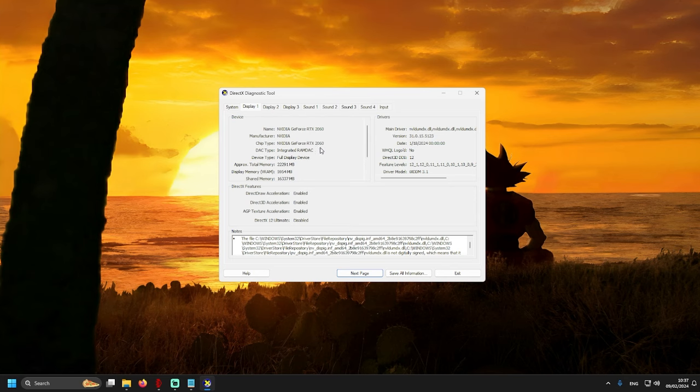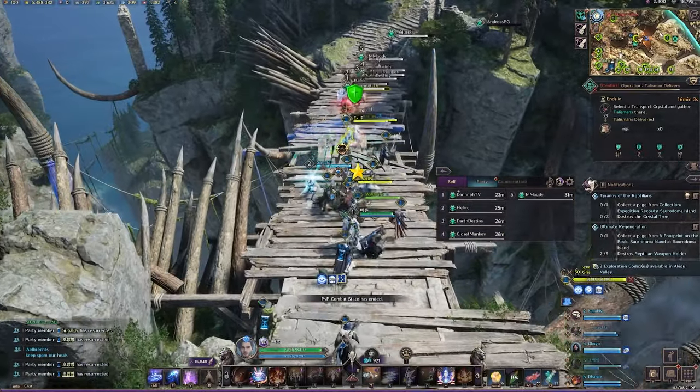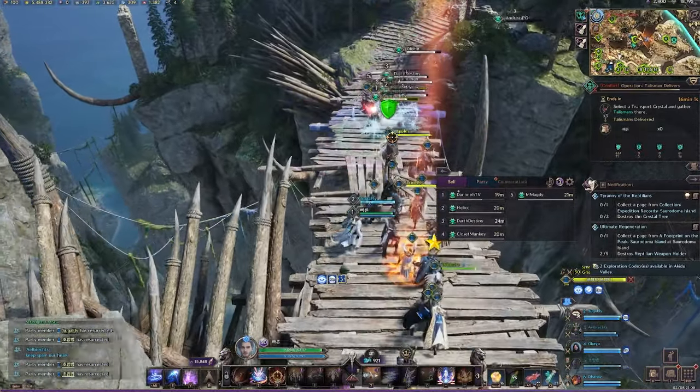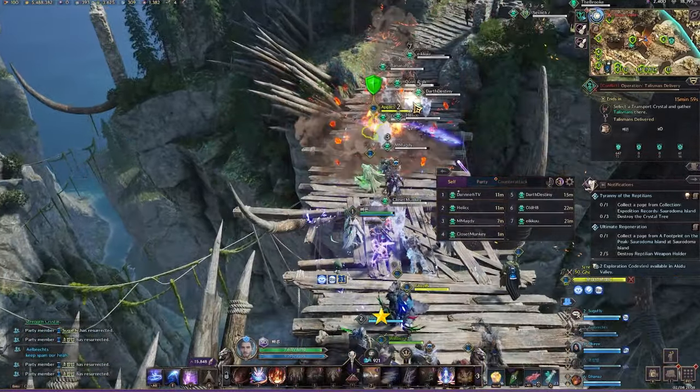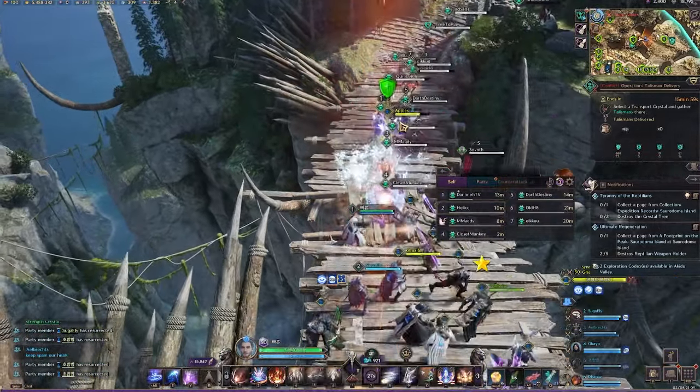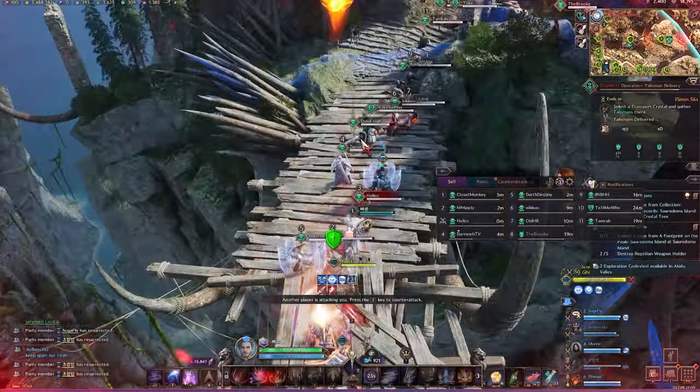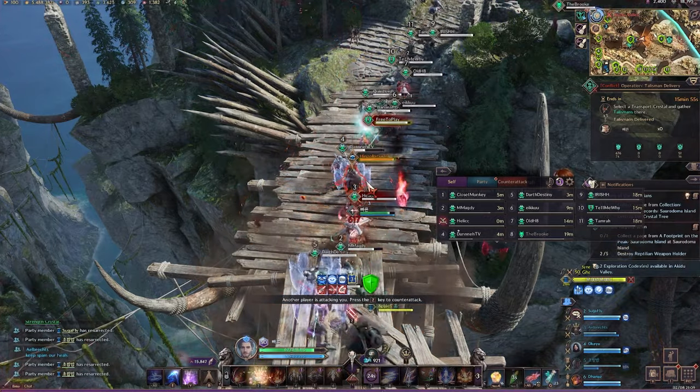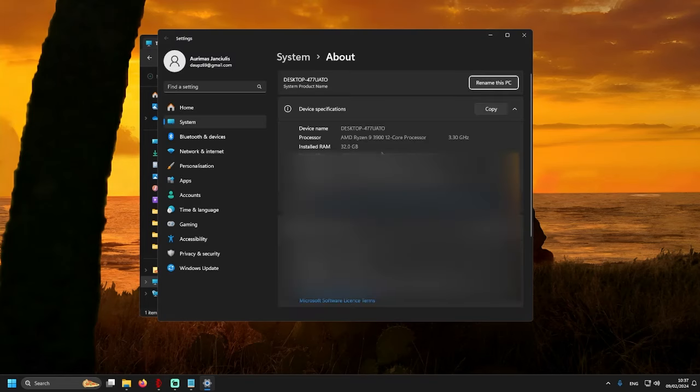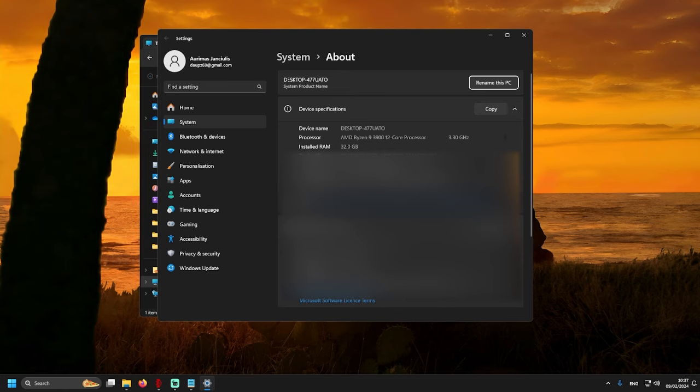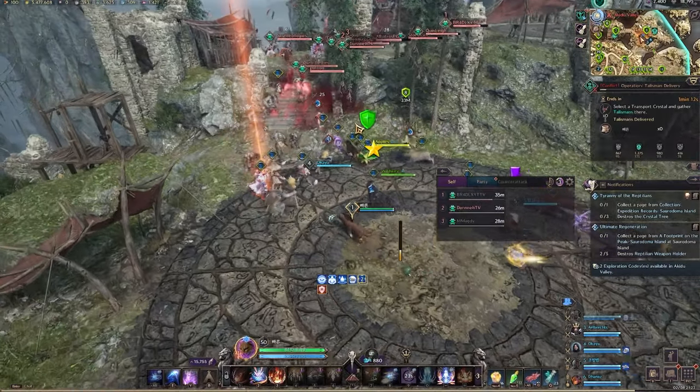I have RTX 2060. Yes, RTX 2060. More than 400% slower GPU than what we have on the market now. But as you saw my game is running okay. My CPU is Ryzen 9 3900, on the older end but not as bad as my GPU. I have 32 gigs of RAM. Before I had 16 when I started this game.